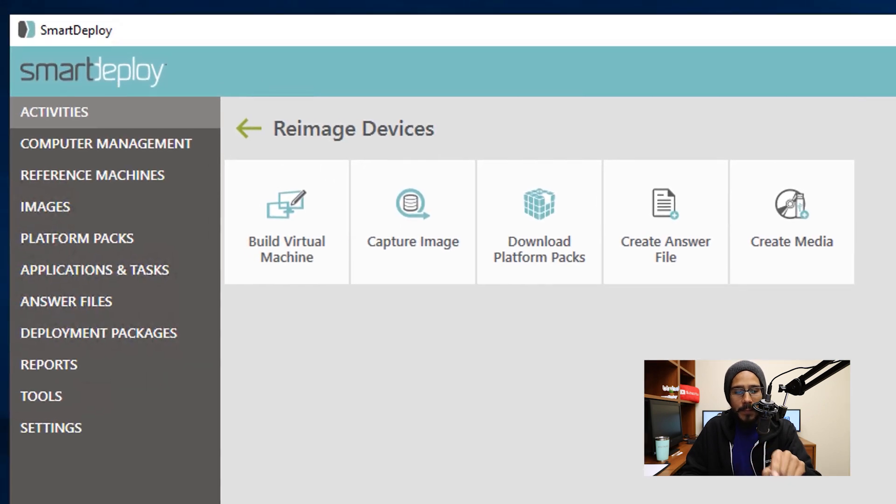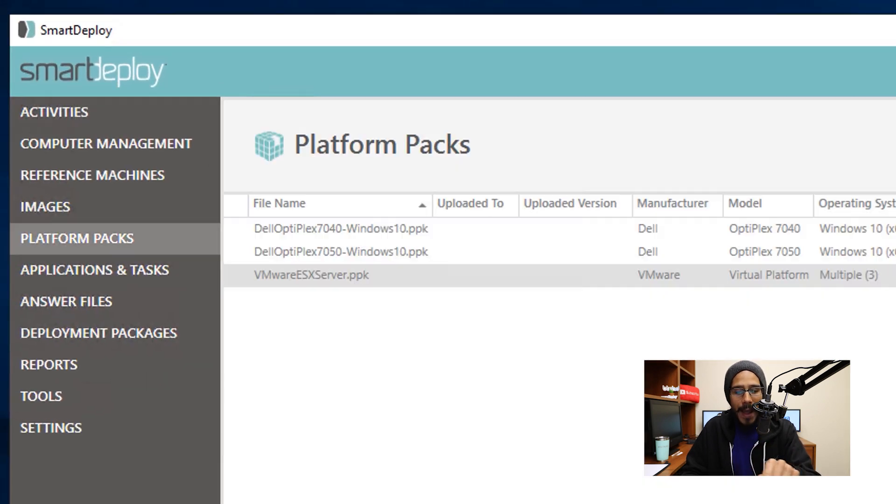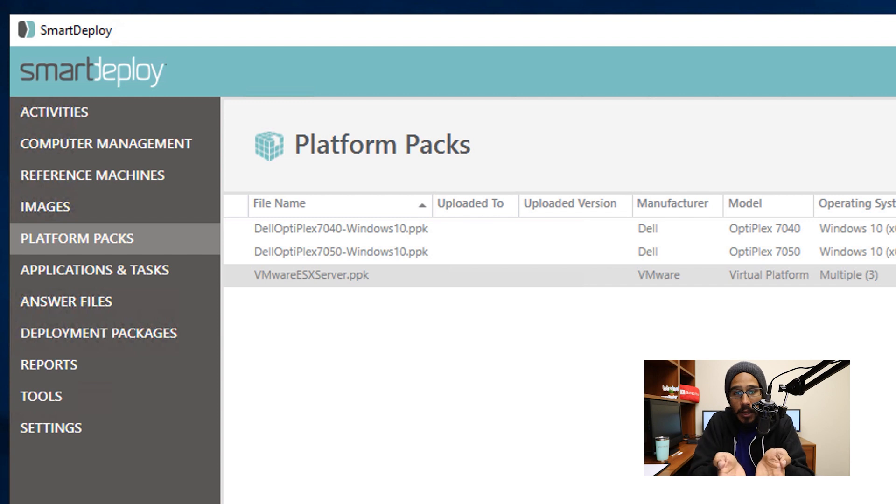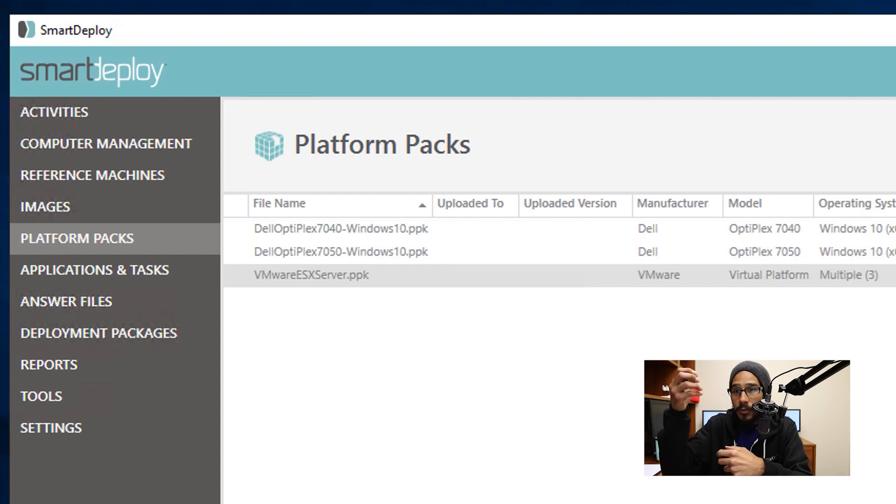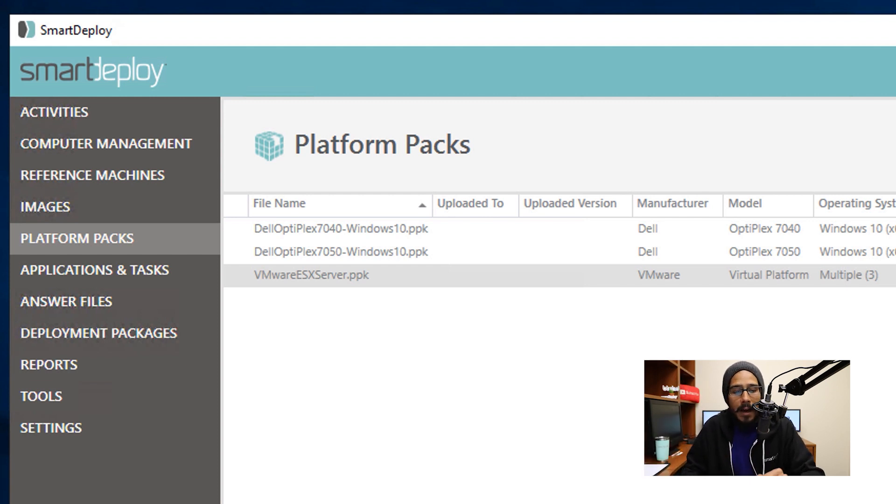Close it and then from here, you want to go inside Platform Packs, and then you're going to see your platform pack. This right here is the VMware drivers that I'm able to push out to my virtual machines.